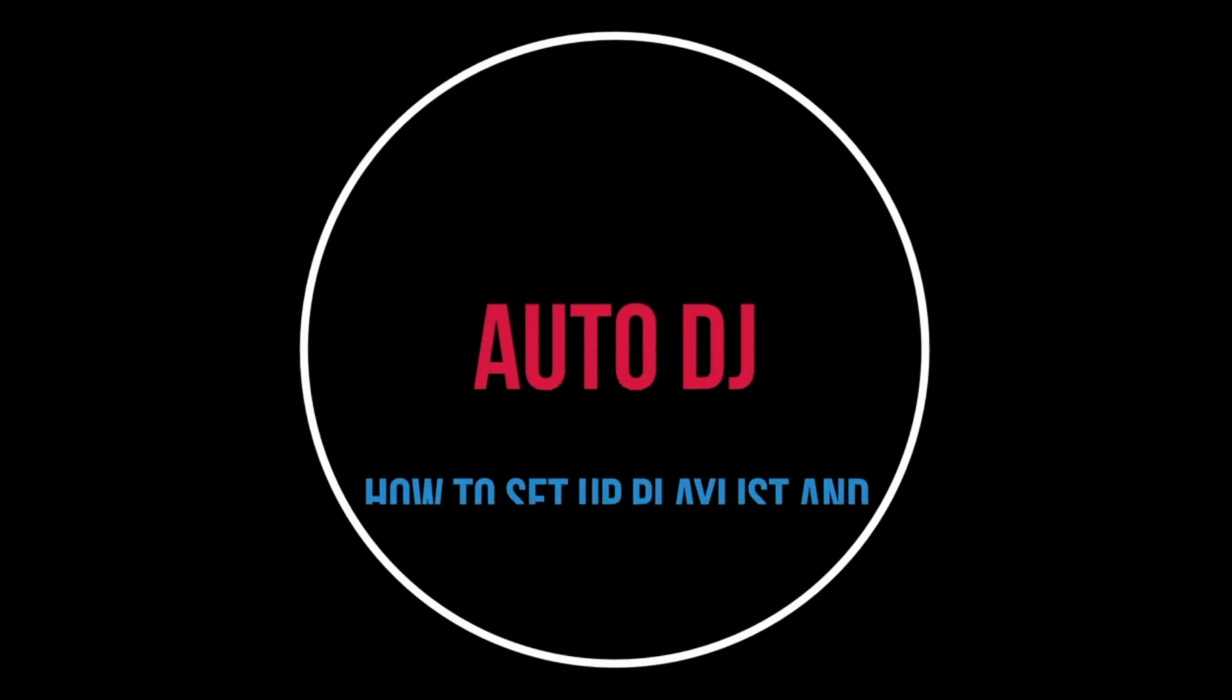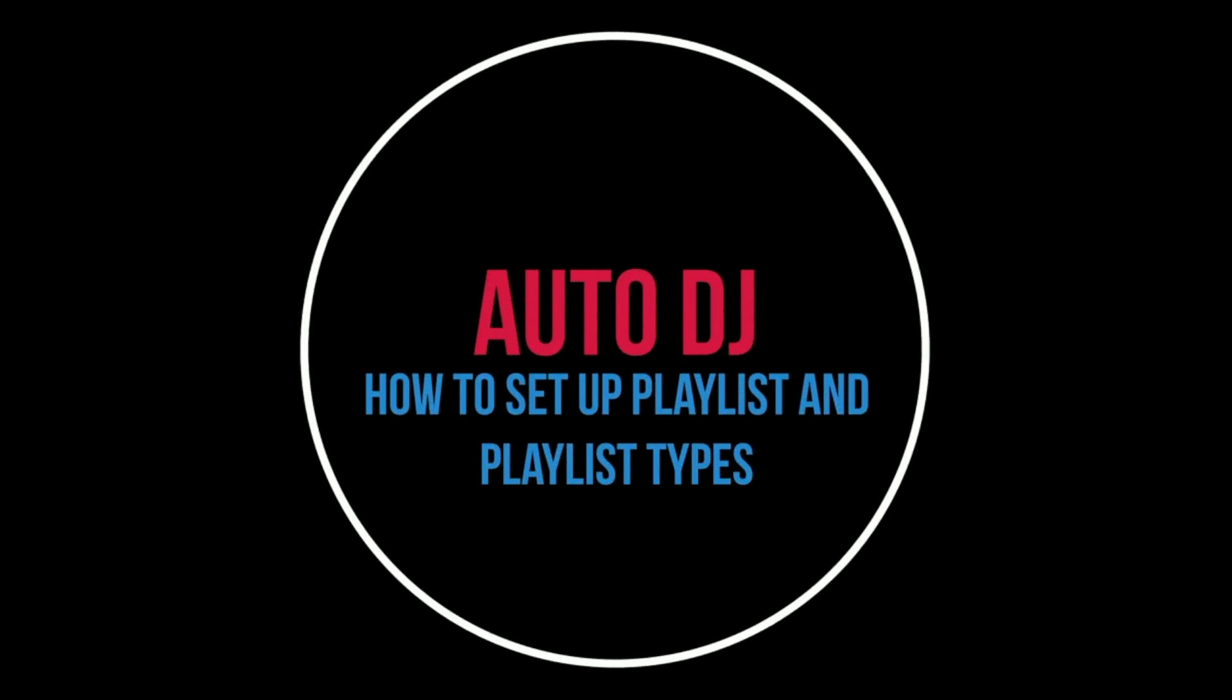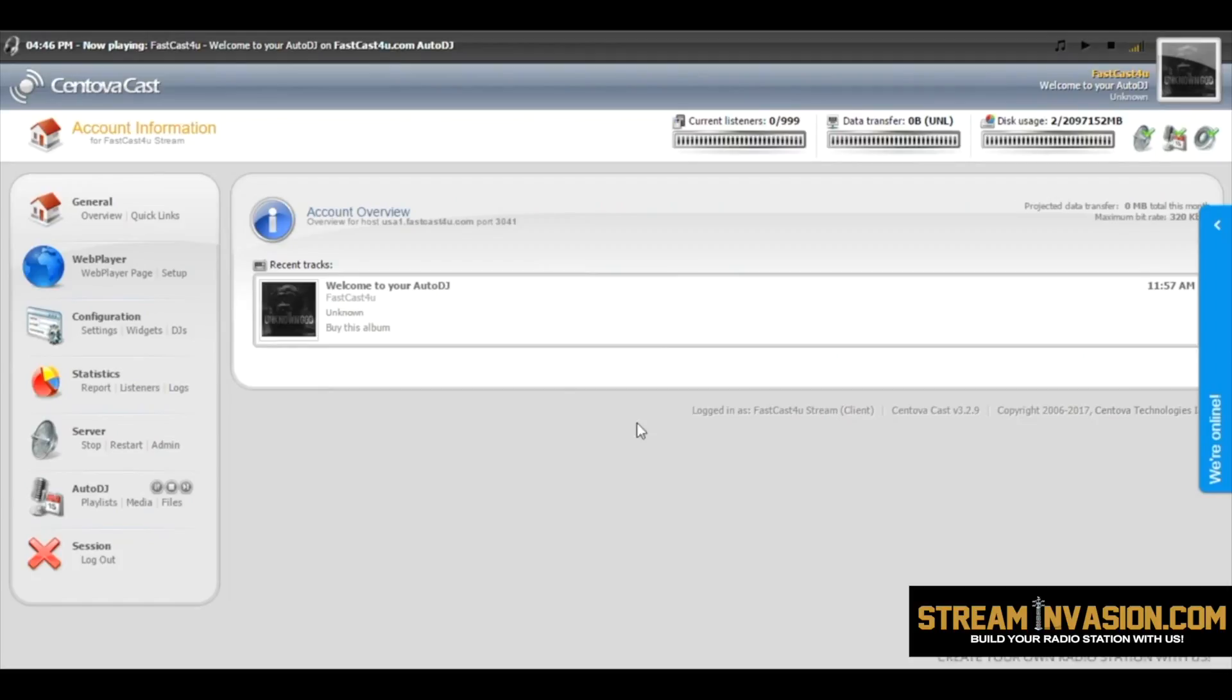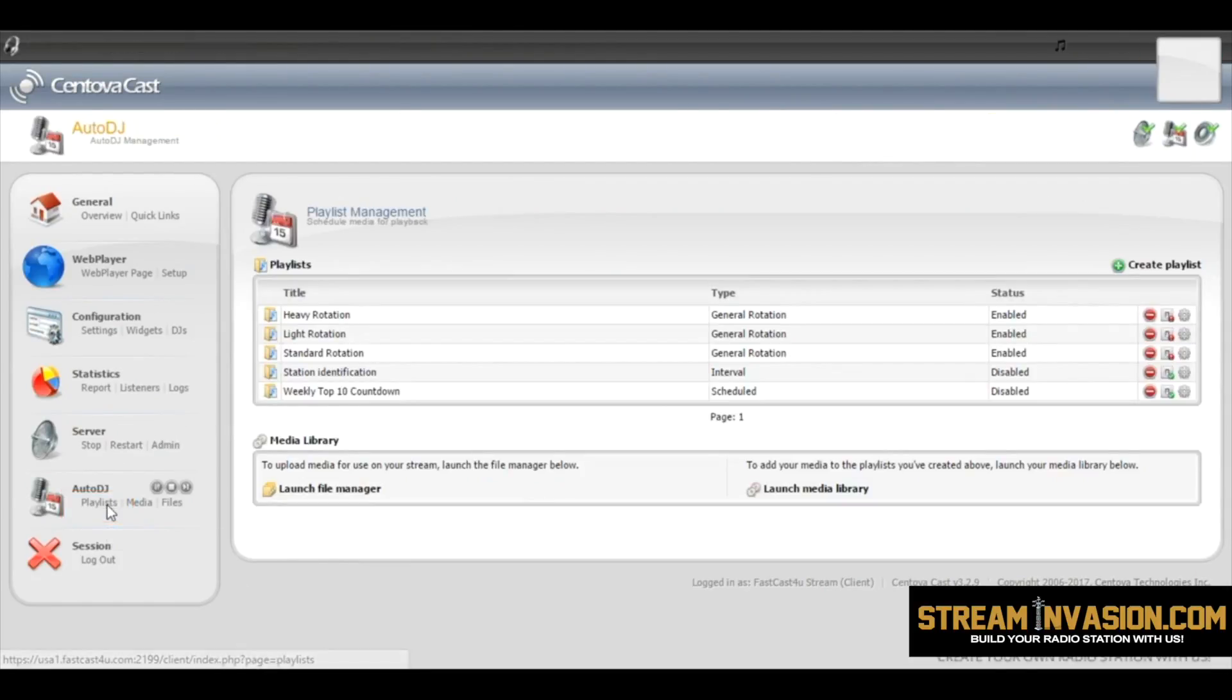If you want to automatize your radio with Auto DJ, you will need Playlists. For that, go to Playlists under Auto DJ tab.